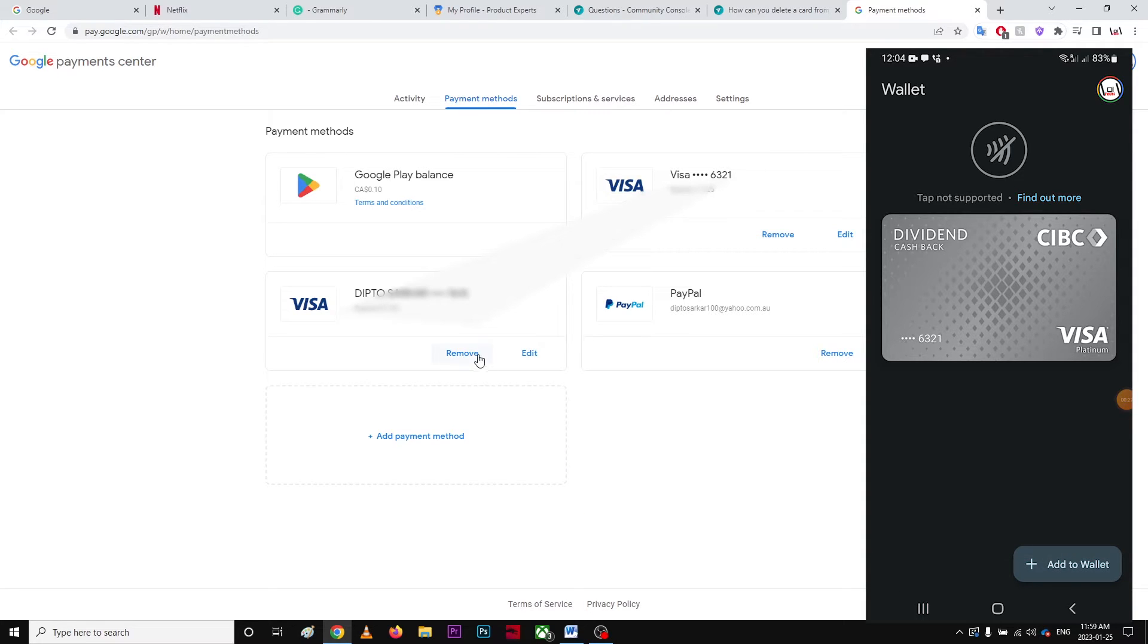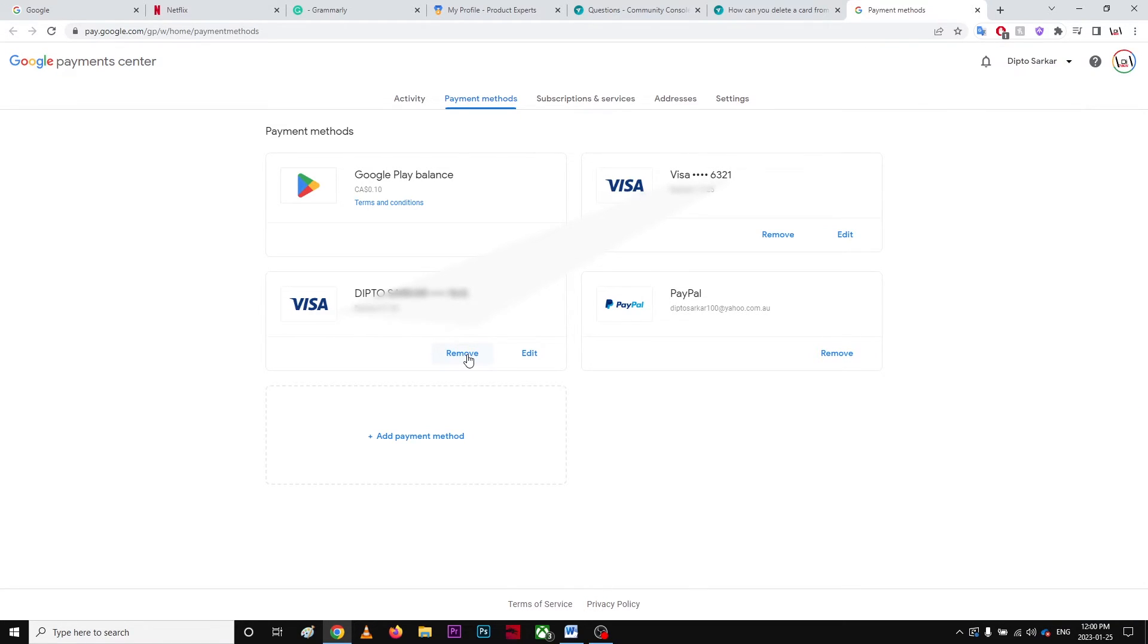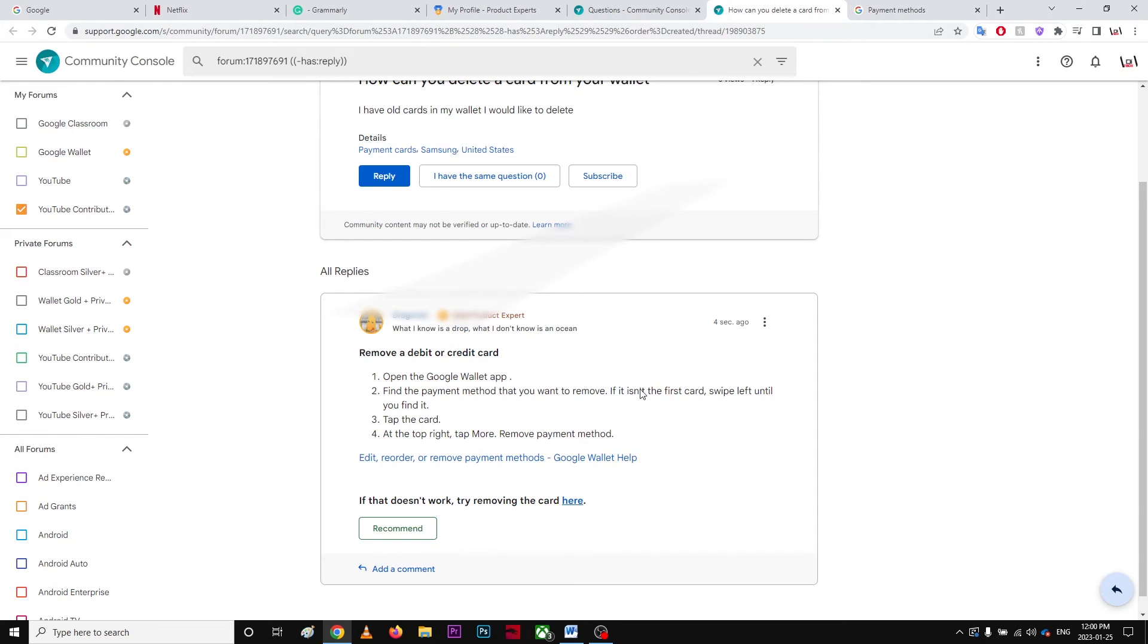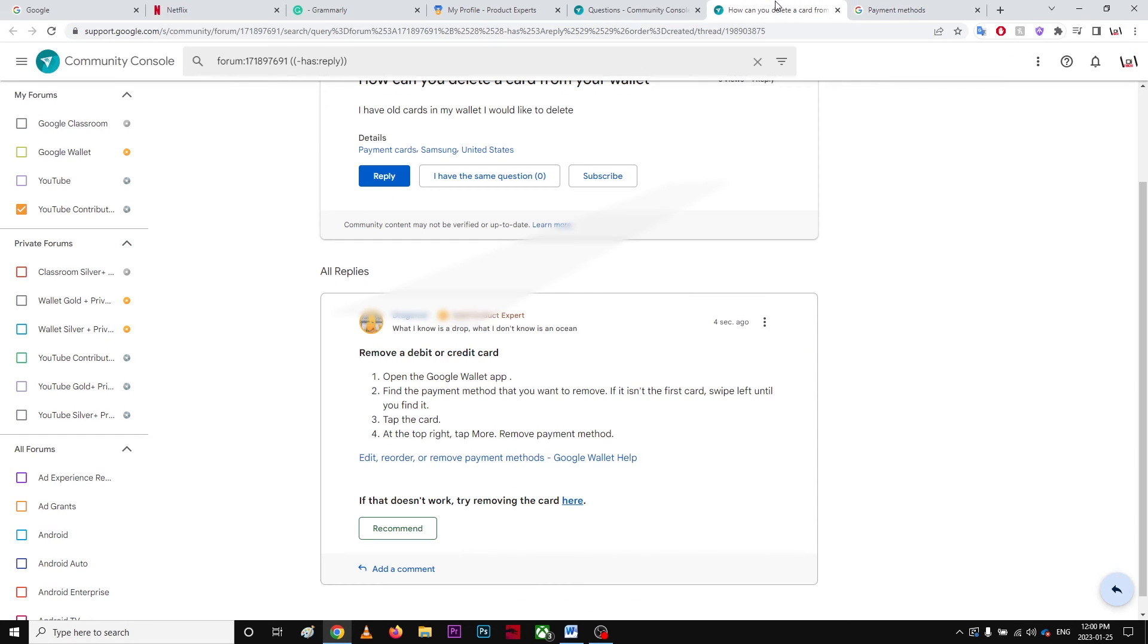And all you gotta do is hit the remove and your card will be removed from your payment method. So that's all you have to do. Basically, I'll put this link in the description so it's gonna be much easier for you guys. Let me know in the comments what you guys think about this video. Take care, have a nice day.